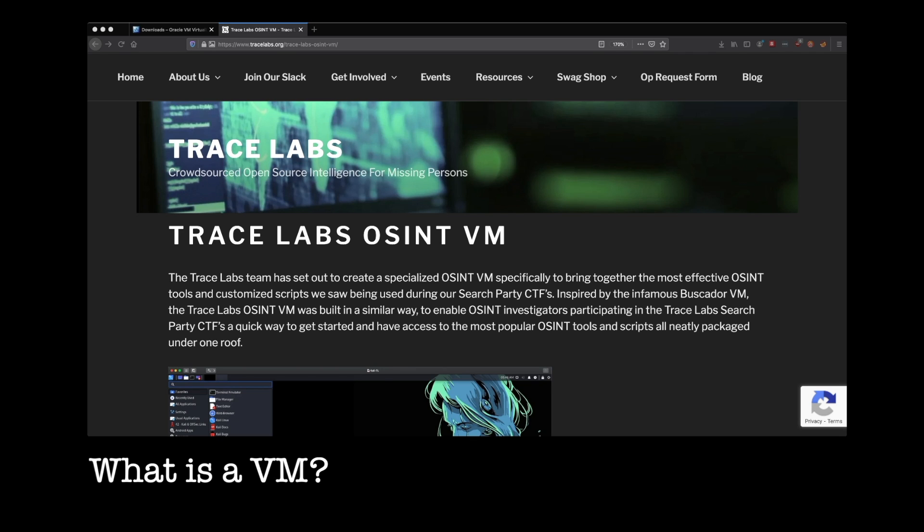Your hypervisor, be it VirtualBox, VMware, any number of other tools, acts as a go-between between the virtual machine and your real machine. It's the one that takes care of allocating all the resources for your virtual machine and making it think that it's just a regular operating system.